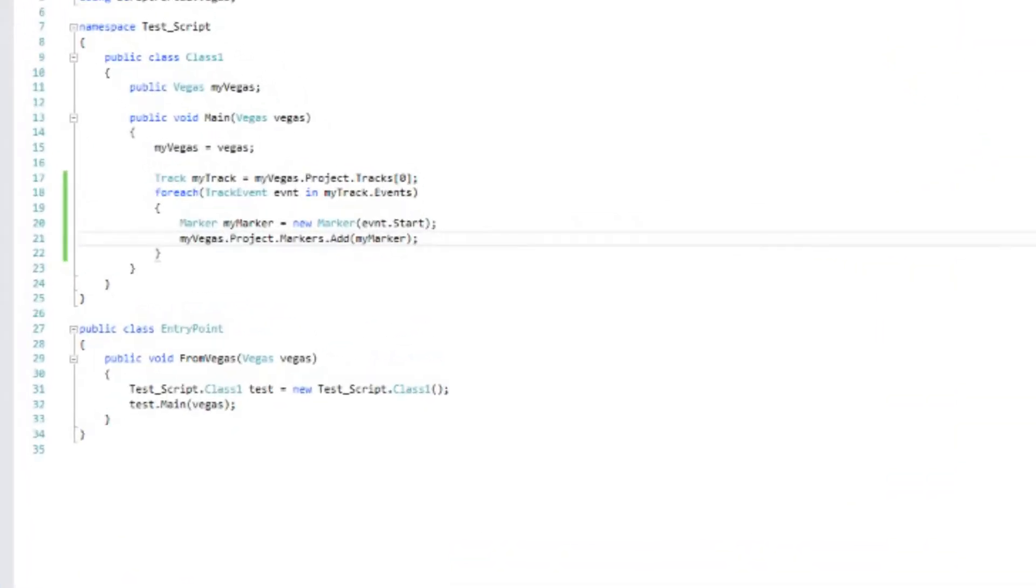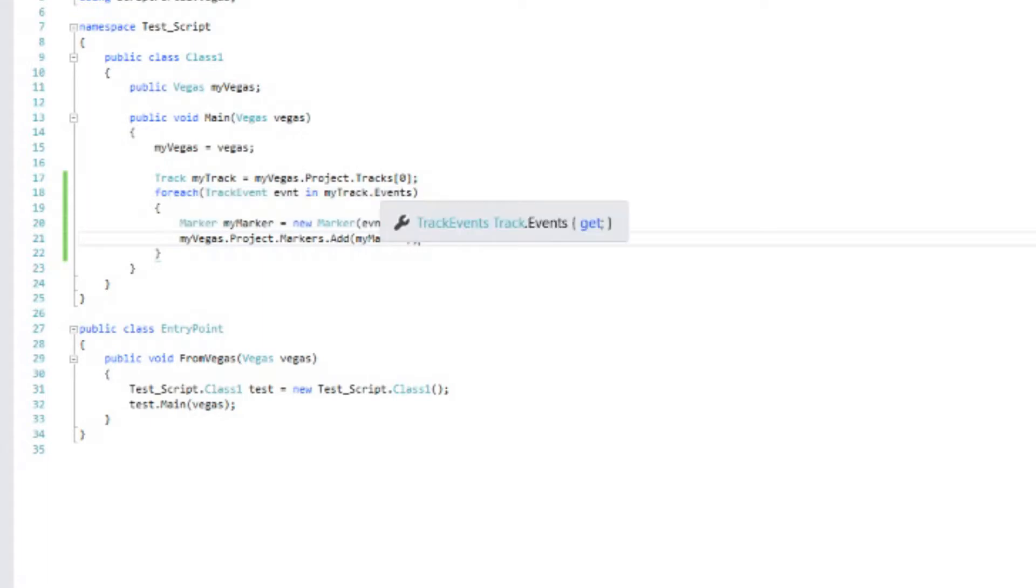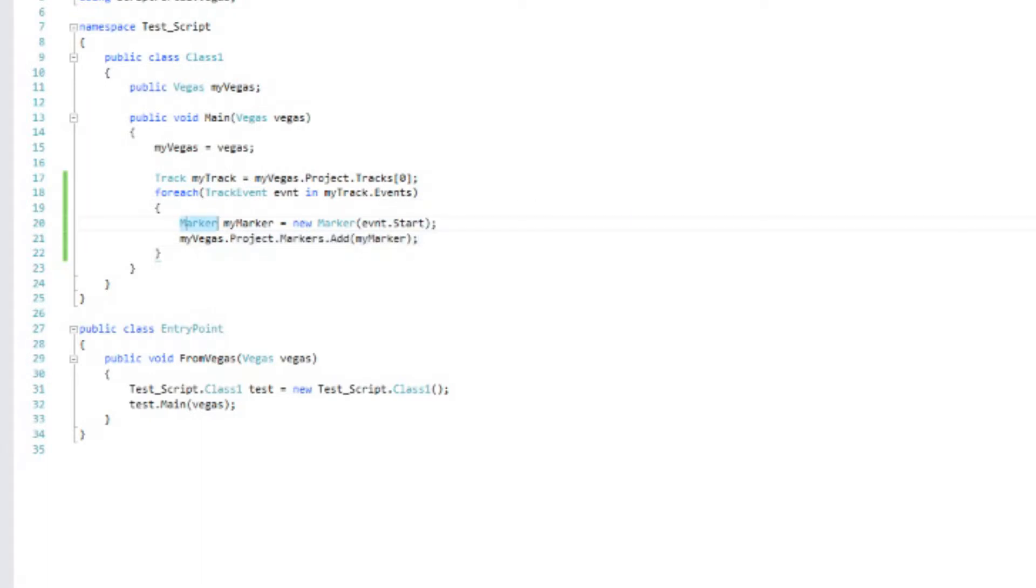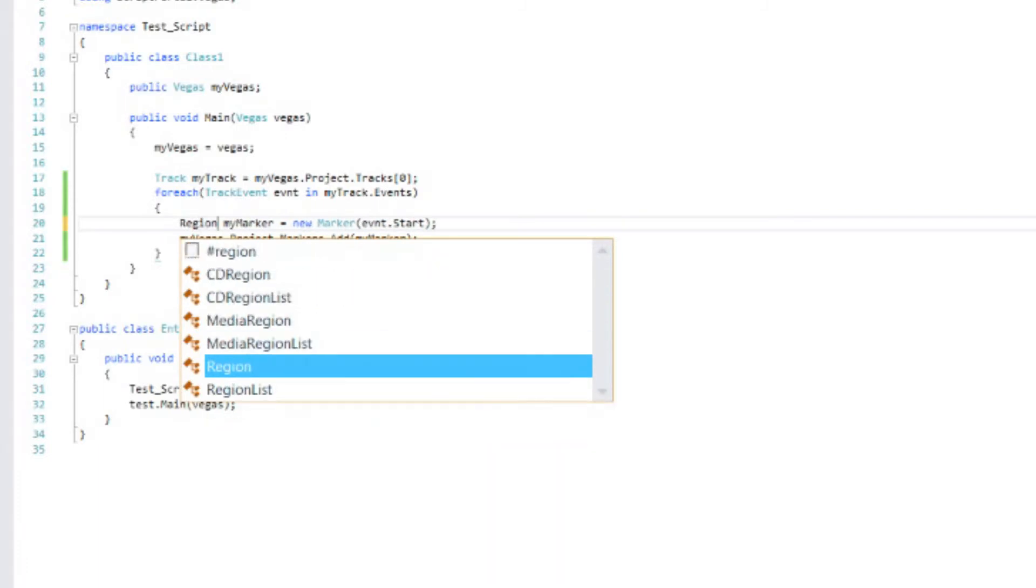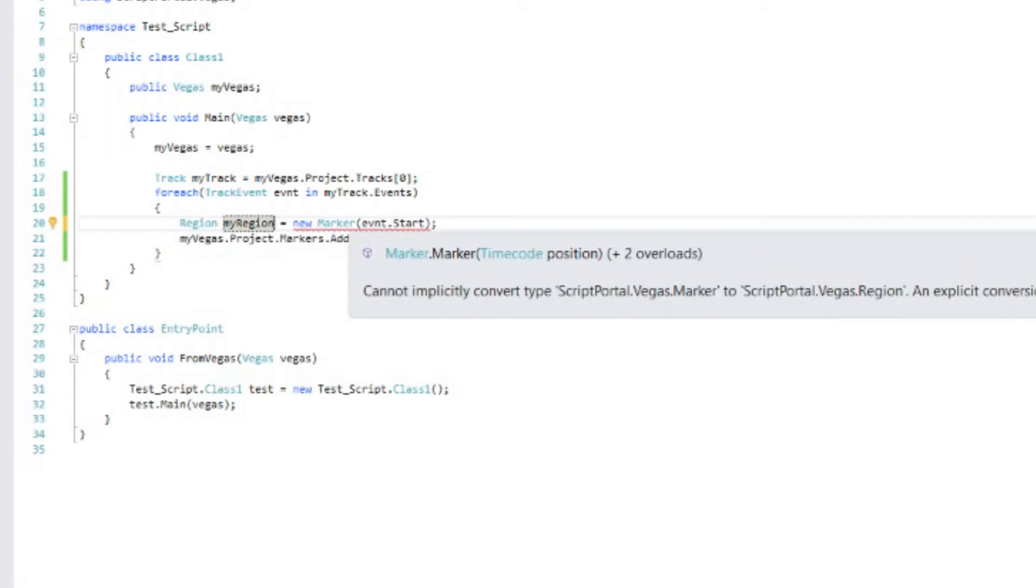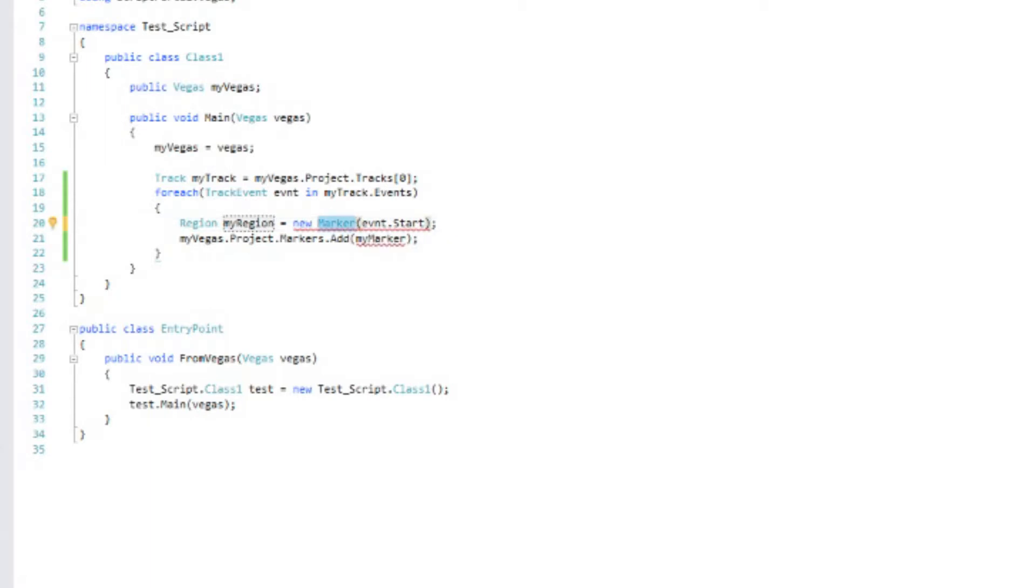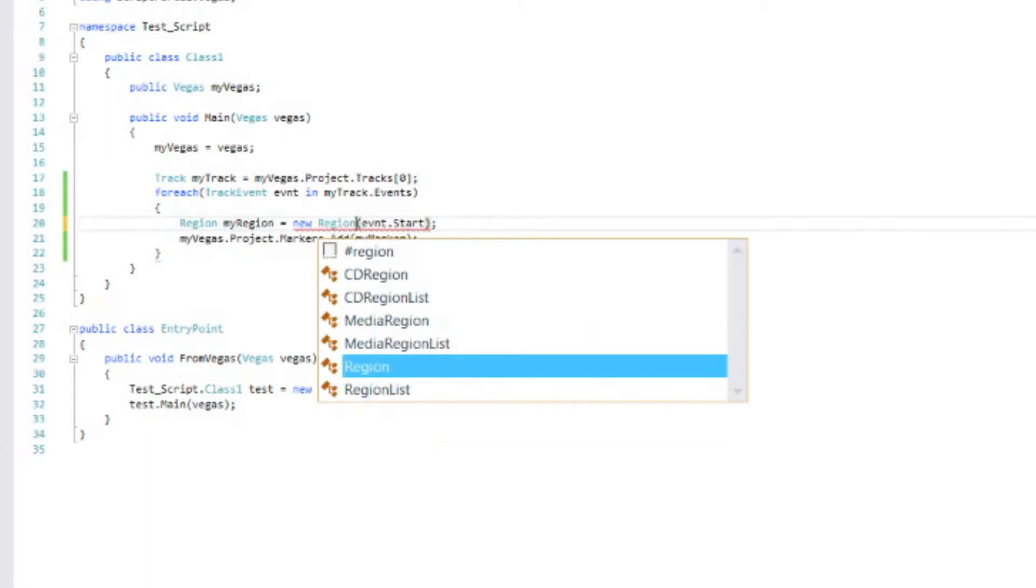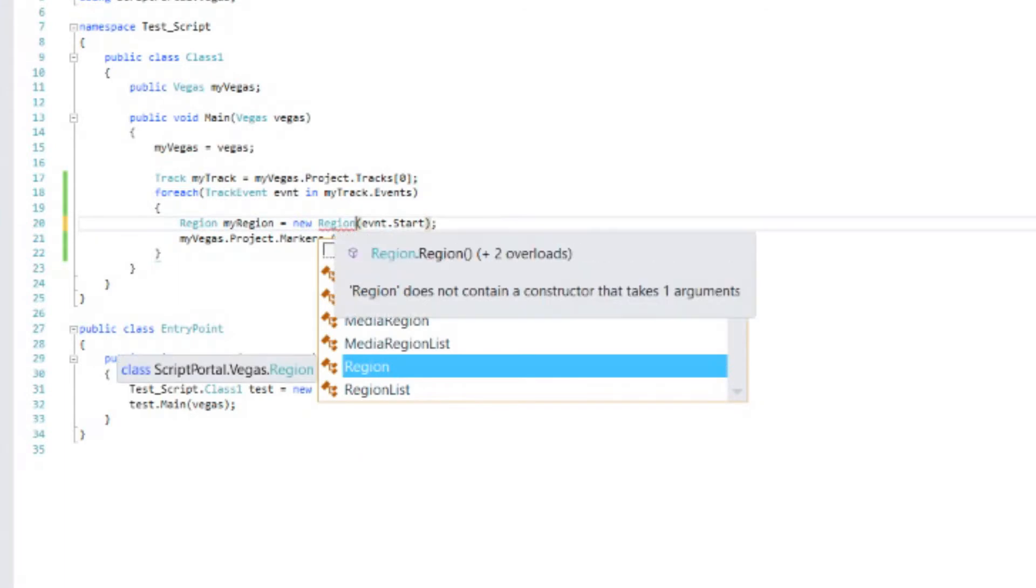Now, instead of creating markers, let's create regions around each one of those images. And then let's take it a step farther and name the marker for the name of the image. We're still going to look at track one. We're still going to go through all the events on the track. But instead of creating a marker, now we're going to create a region. So we need to change that to region. We'll change this to my region.